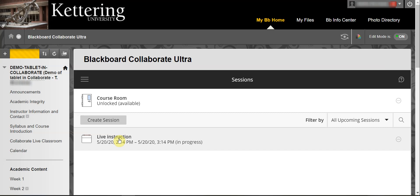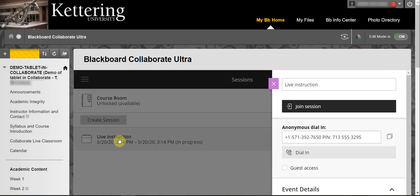Select the session you just created and select Join Session.